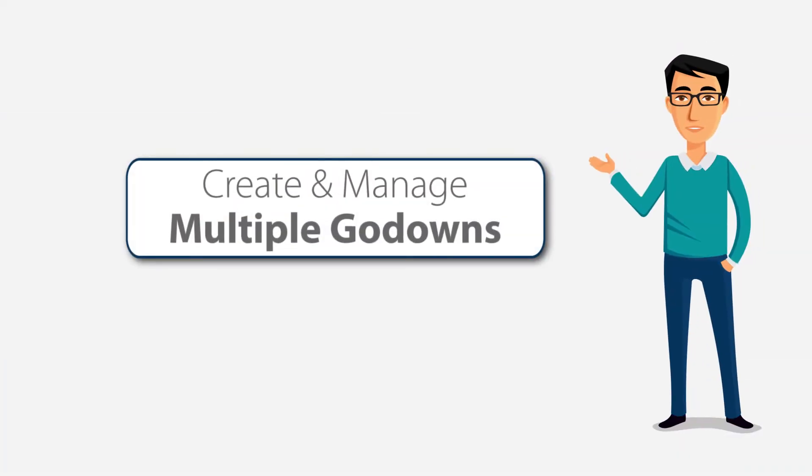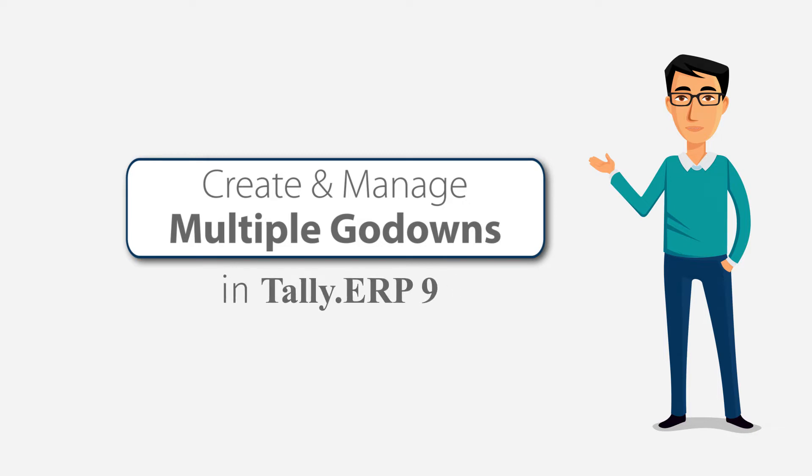Welcome to the Tally Learning Hub. In this session, we will learn how to create and manage multiple godowns in Tally ERP9.